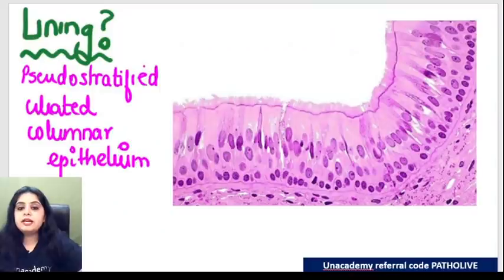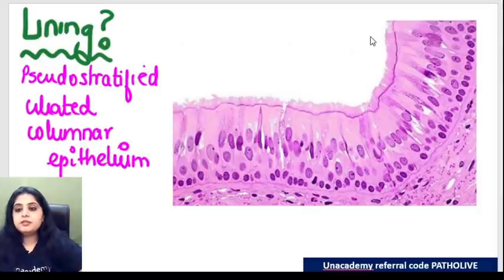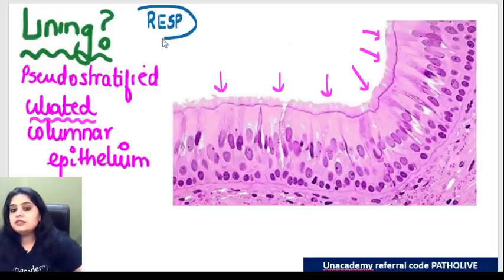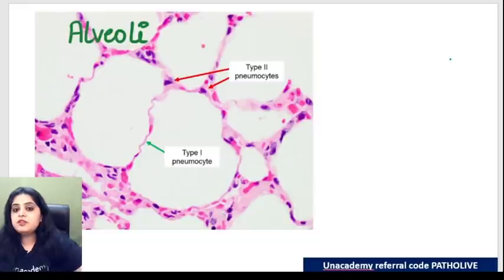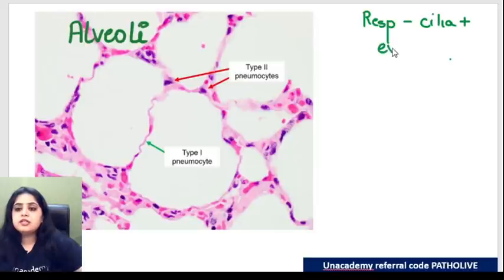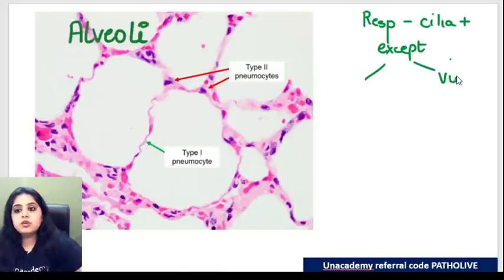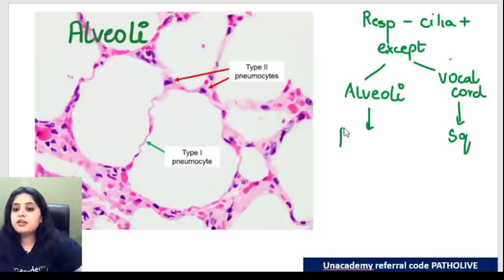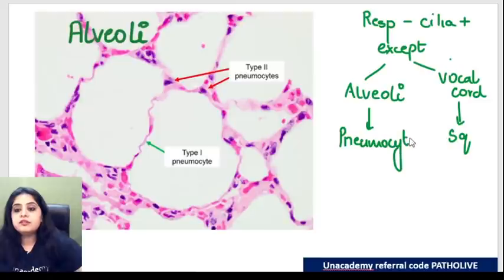Today's session is about respiratory path. The first thing is the lining of the respiratory epithelium, which is the pseudo-stratified ciliated columnar epithelium. Everyone can appreciate these cilia extremely well - that is how we identify the respiratory epithelium. However, the entire respiratory tract doesn't have this. In the respiratory tract, there are two areas where this epithelium is not followed: the vocal cord, lined by squamous epithelium, and the alveoli, where we have cells known as pneumocytes.